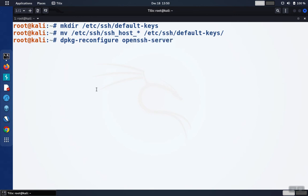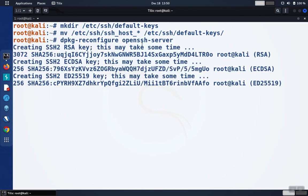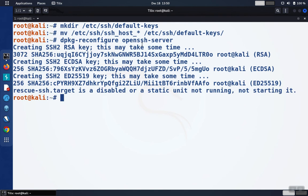So we're going to do a dpkg-reconfigure for the openssh-server software. We can see that the new keys get created.